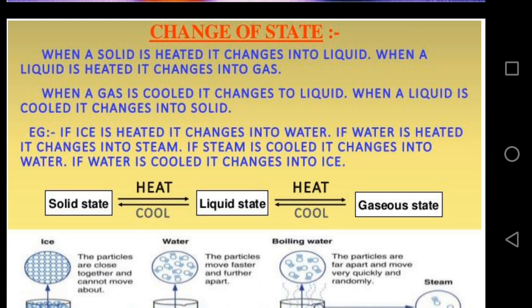By changing the temperature we can change the states of matter. The temperature at which a solid starts melting into liquid state at atmospheric pressure is known as the melting point.